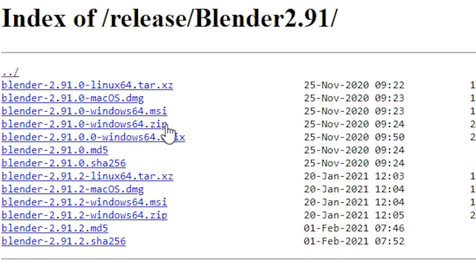This is where things get a little bit tricky. You want to make sure that you're downloading the right file. Please ensure that your link that you are about to click says blender and zip at the end with the version. So it will look something like blender 2.91 dot zip.